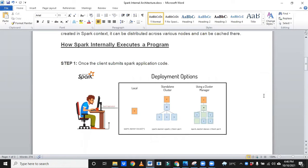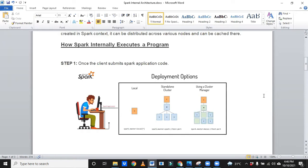Naresh, whenever the executors get created on the worker nodes, will they create only on the nodes where the particular data is available, or on any worker nodes? That's a good question. See, data is available in multiple nodes, that you know very well.